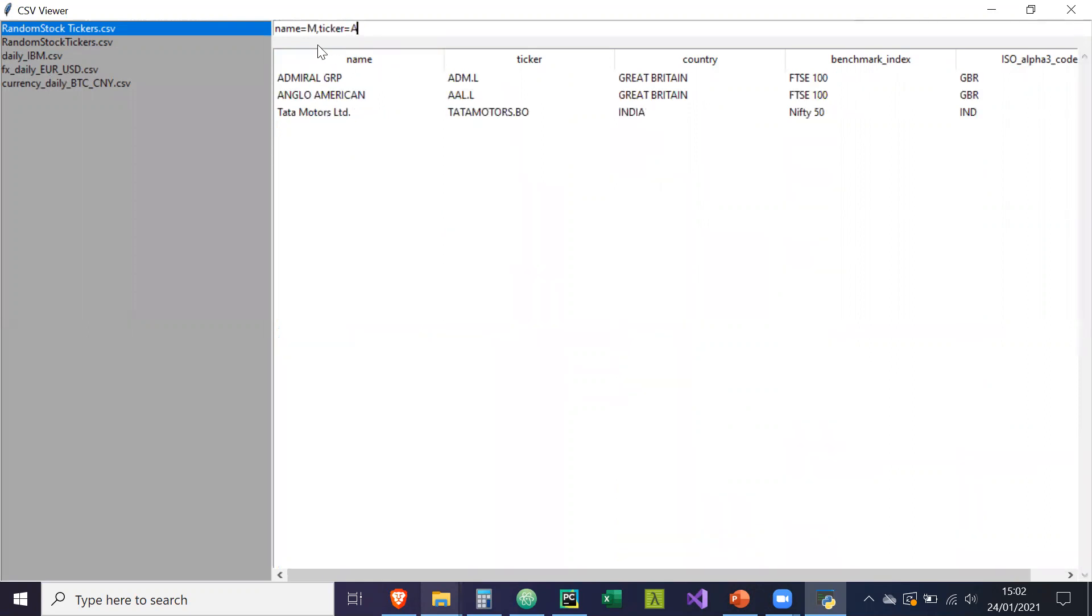So what this is going to search is all names containing M and containing the A in the ticker, in the name and ticker columns.